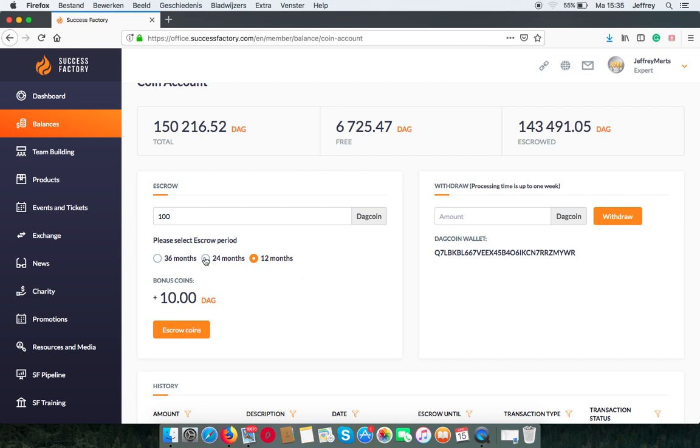If I choose 2 years, I will get 20%. And after 3 years, you will get 80%. So that's a lot.